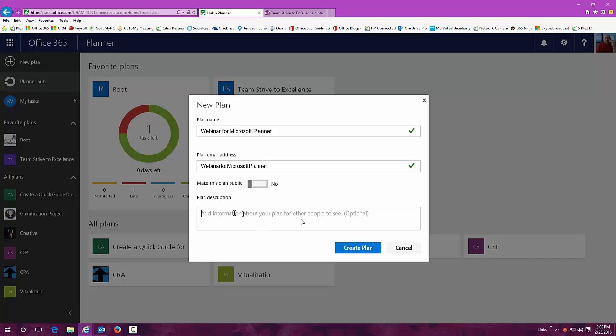You can go in here and make this public or private. I'm going to make this private and we're going to be recording a webinar for planner.